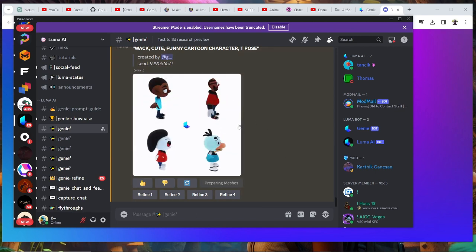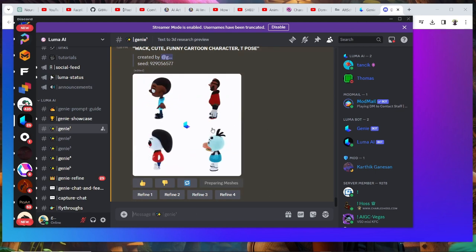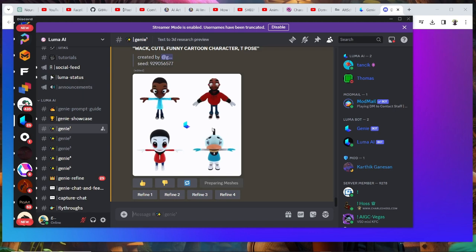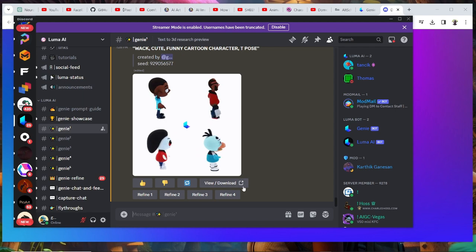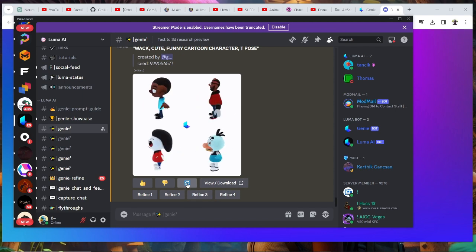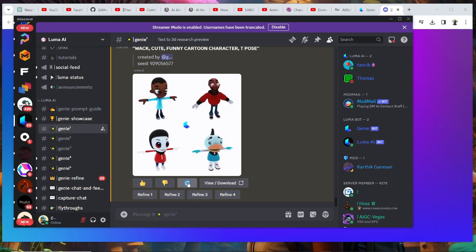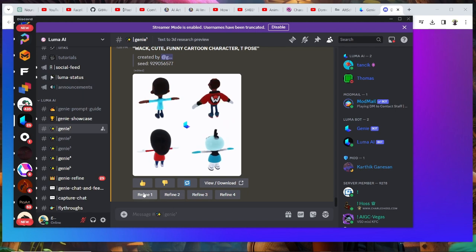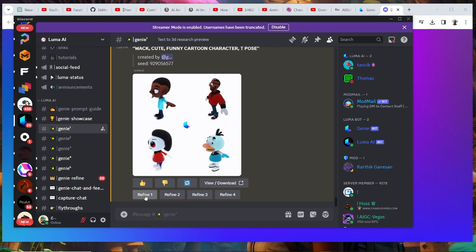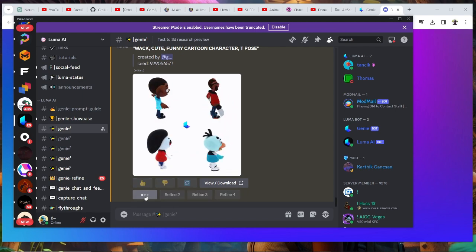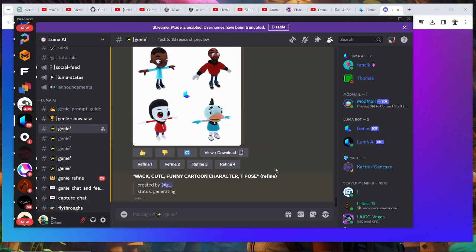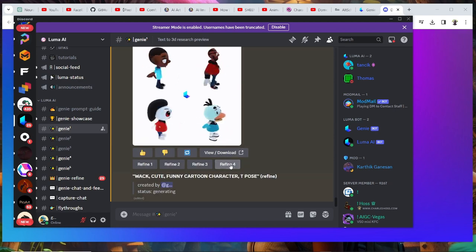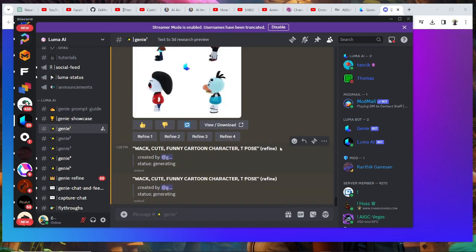In a few minutes you're going to get four characters posted. You can decide which ones you like. All you have to do is refine any of the characters you want, or you can roll the dice again and generate something new. Let's click on Refine on number one, which looks a bit decent.